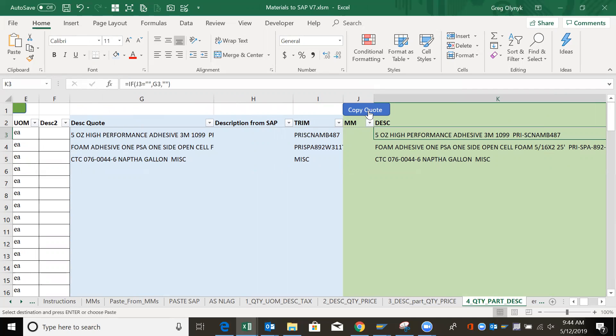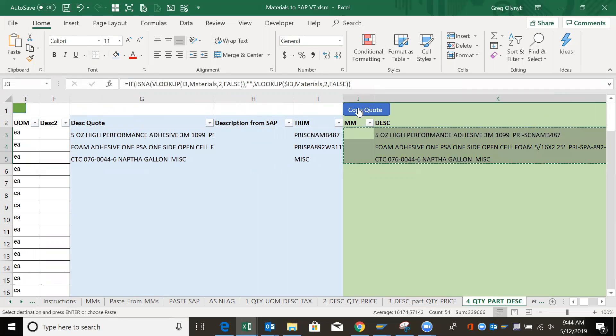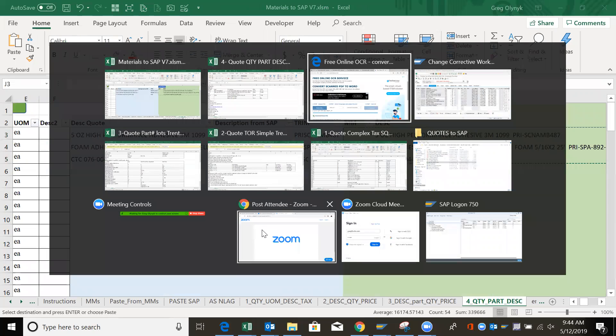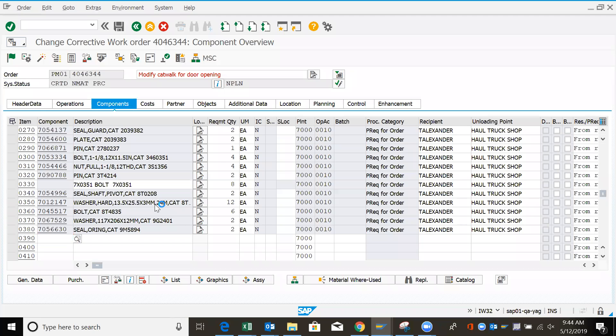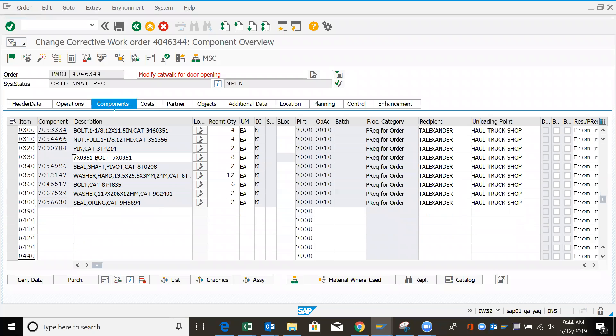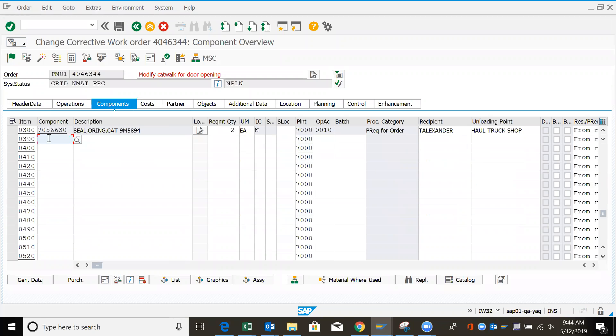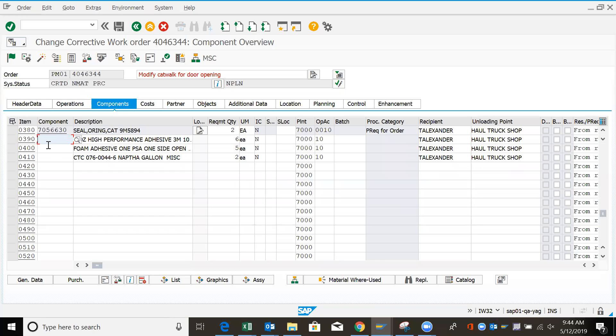So I just have to hit copy quote. I'm going to copy all the columns across and go into my SAP work order. Make sure I have enough visible cells and paste. Make sure you paste always in a component column, even if you don't have components, because it pastes the columns in the right spot.